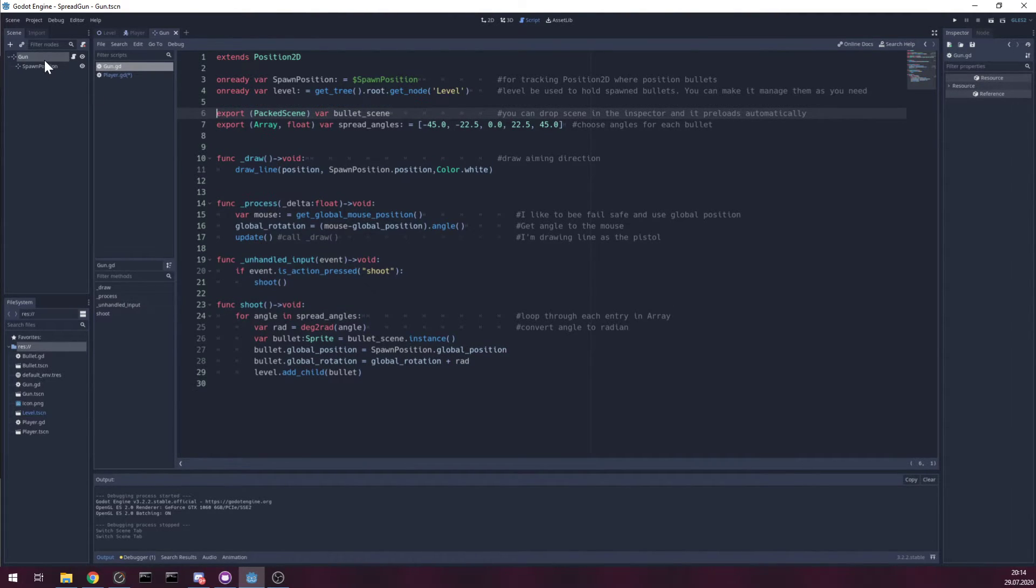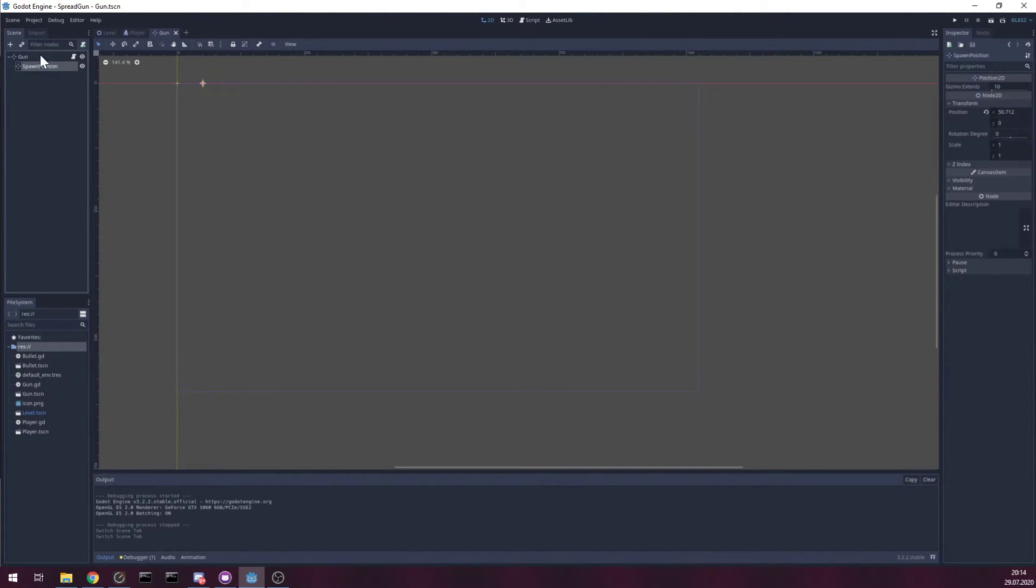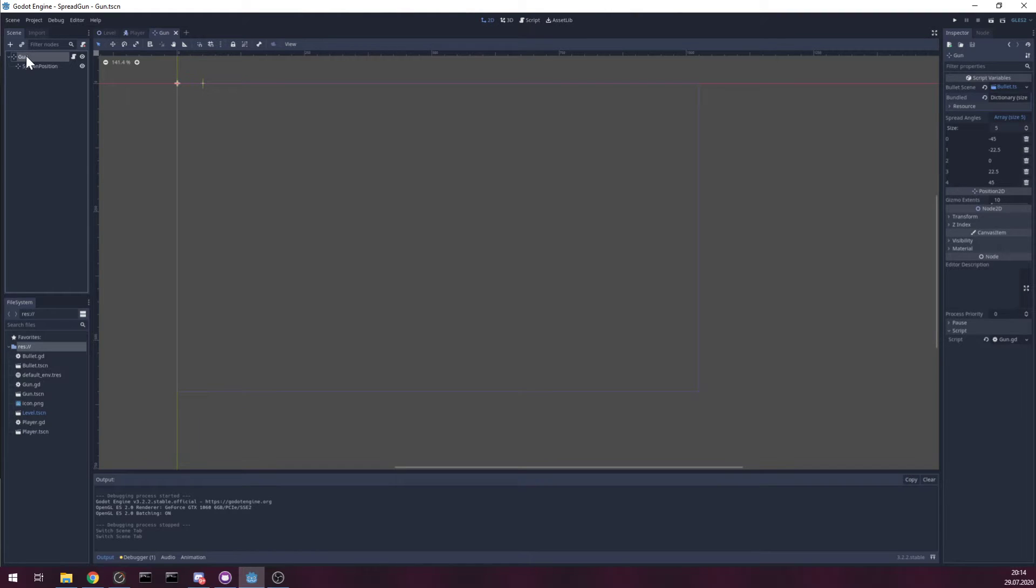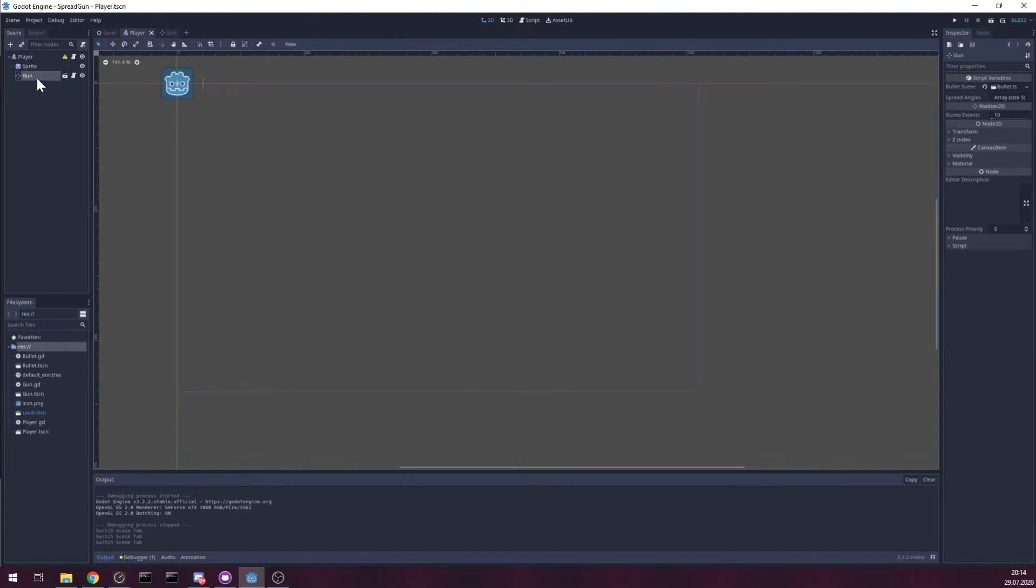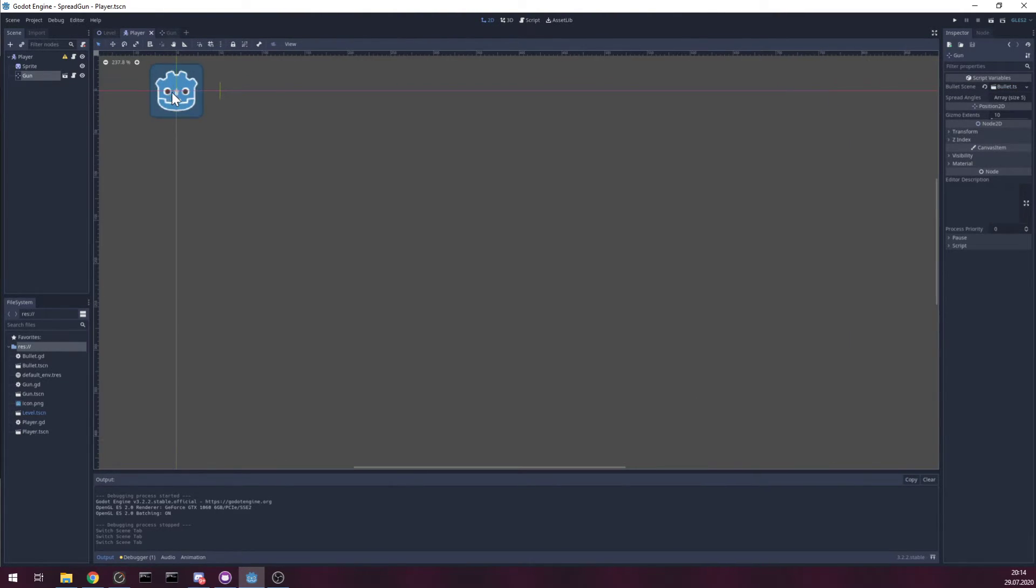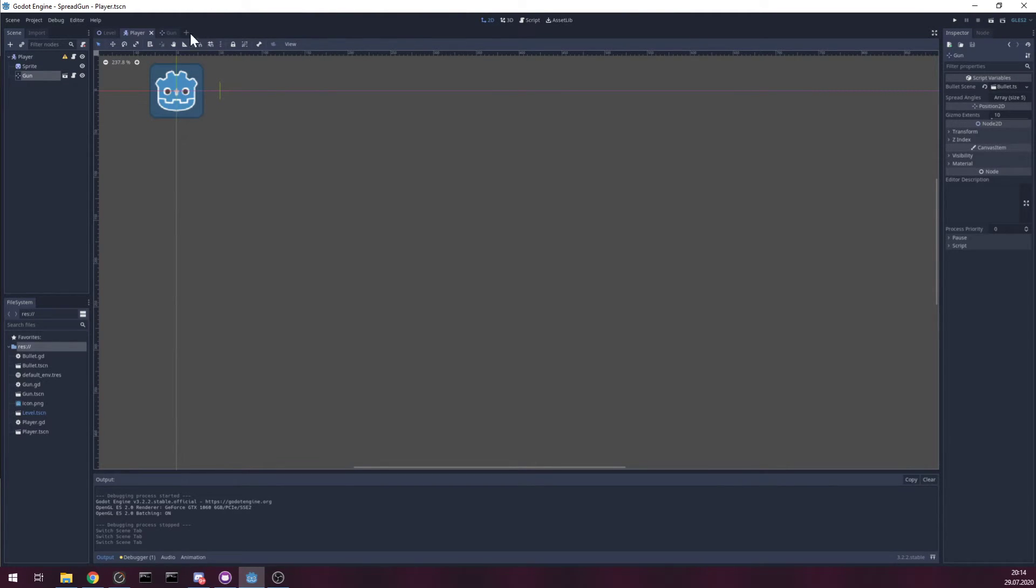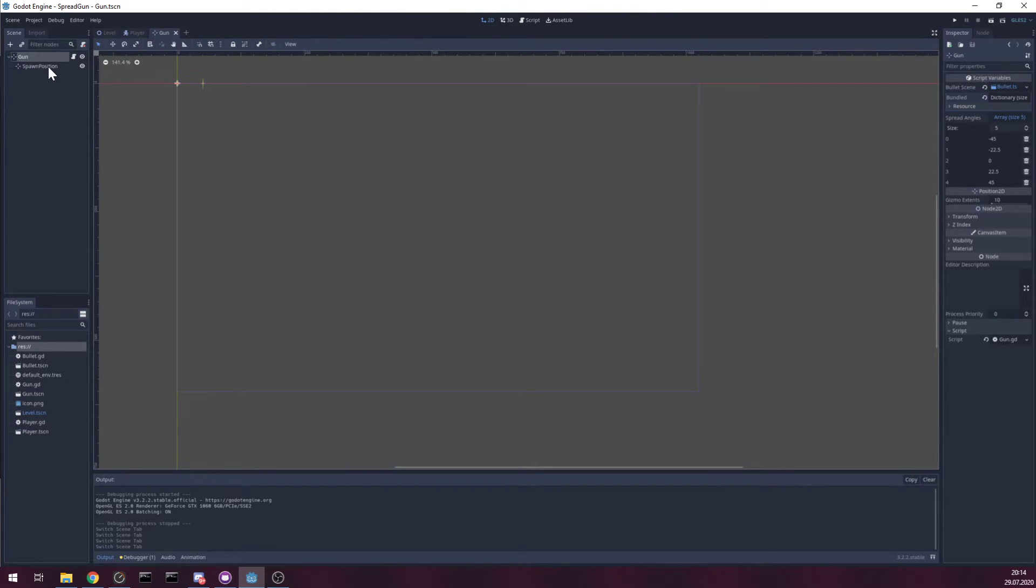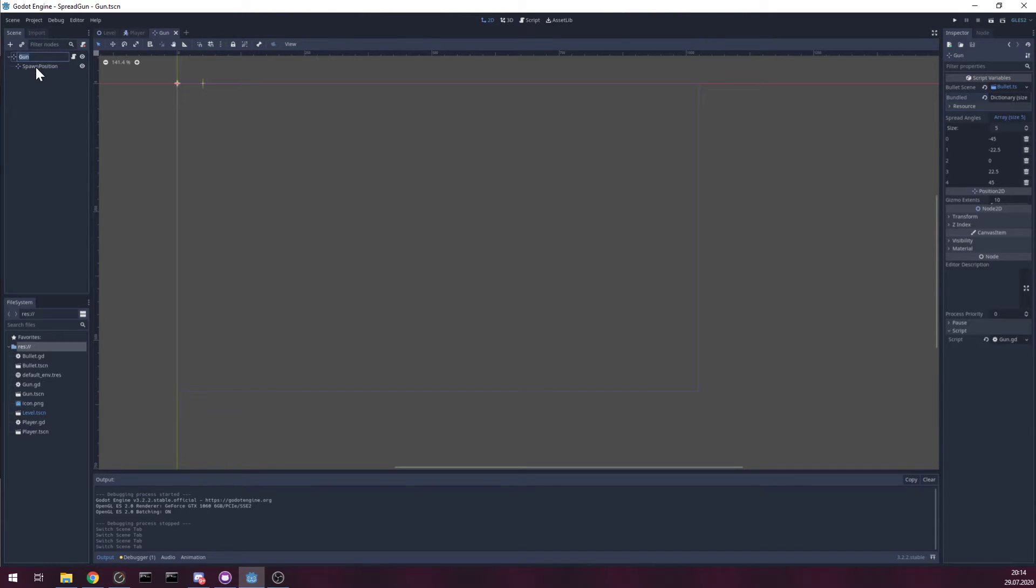As you can see, this is like gun itself. It's right in the center of the player. You can make it like you want. It's just simply like that. So, gun.